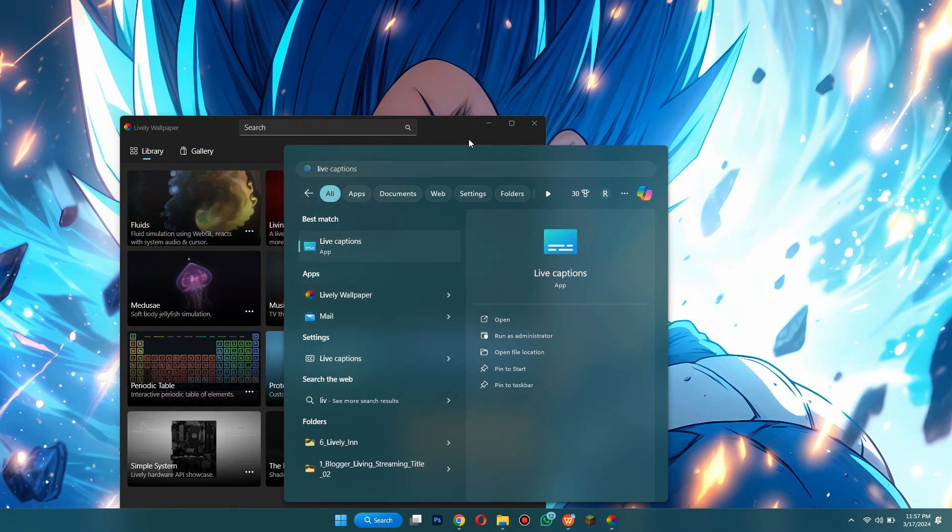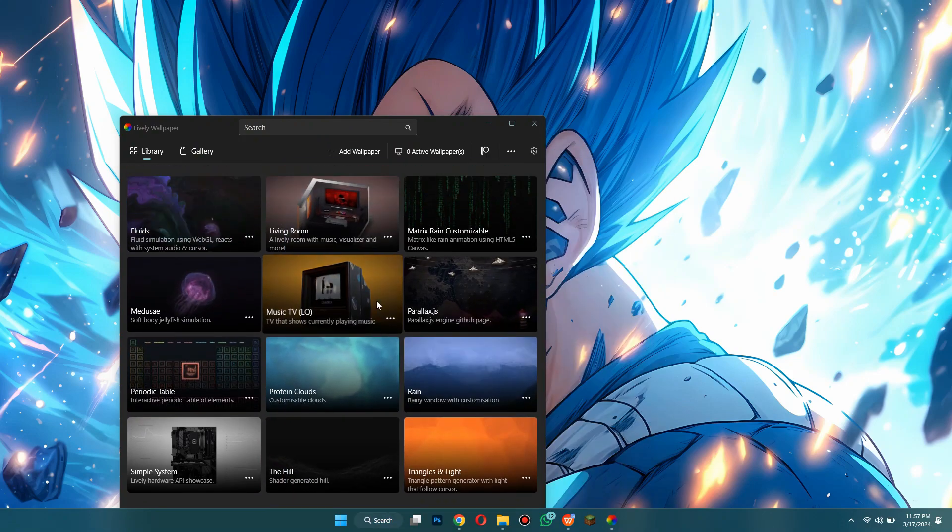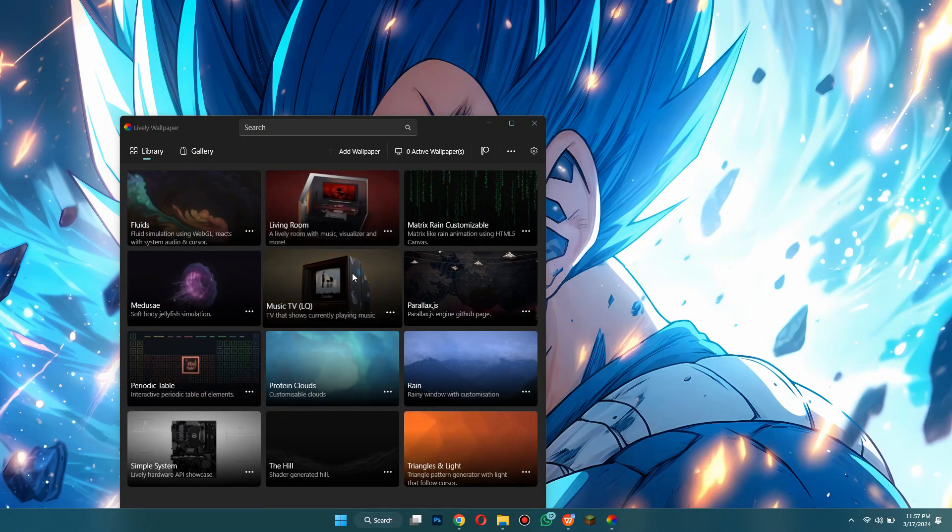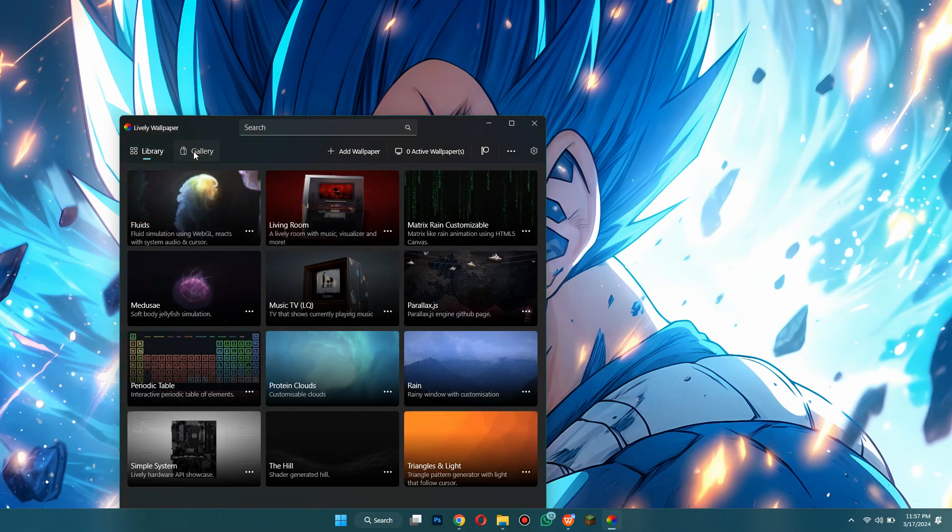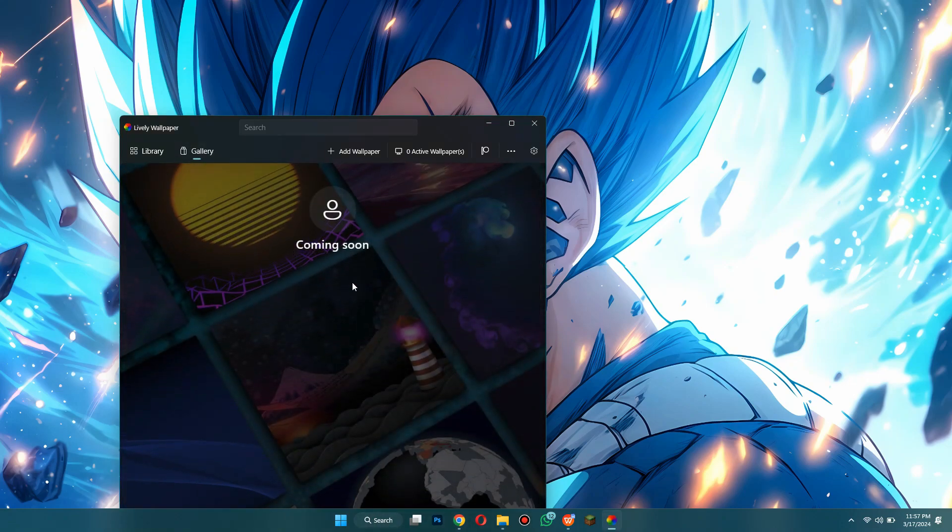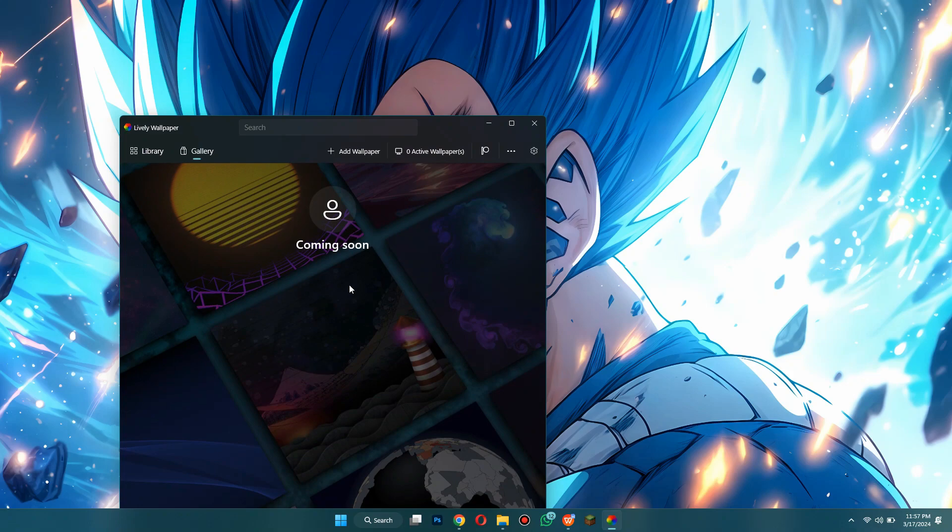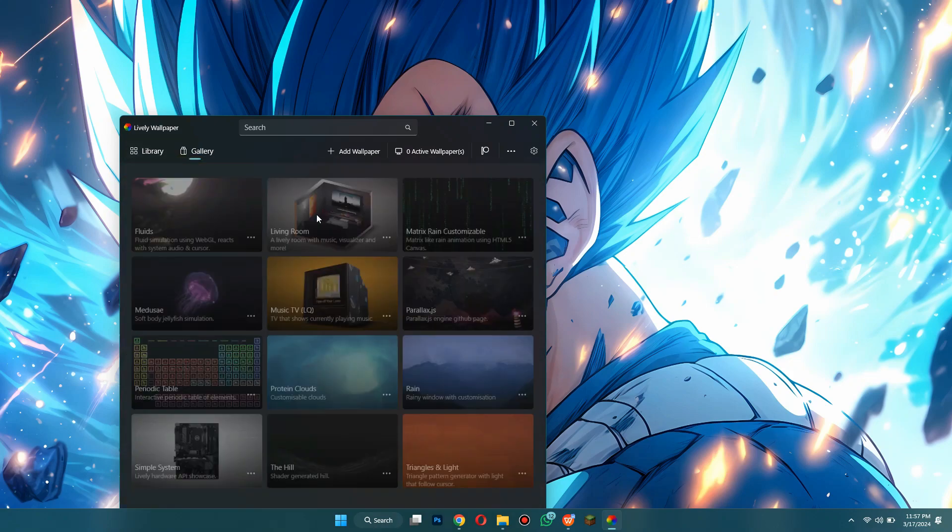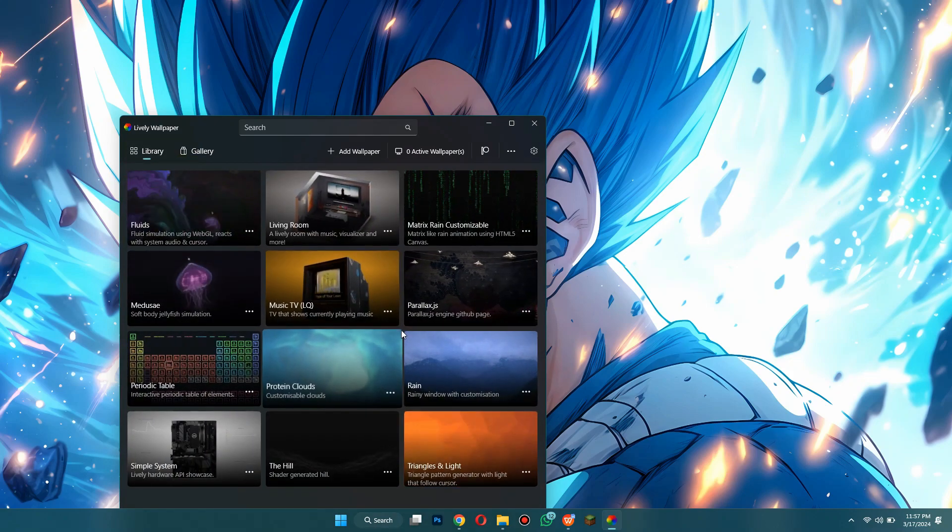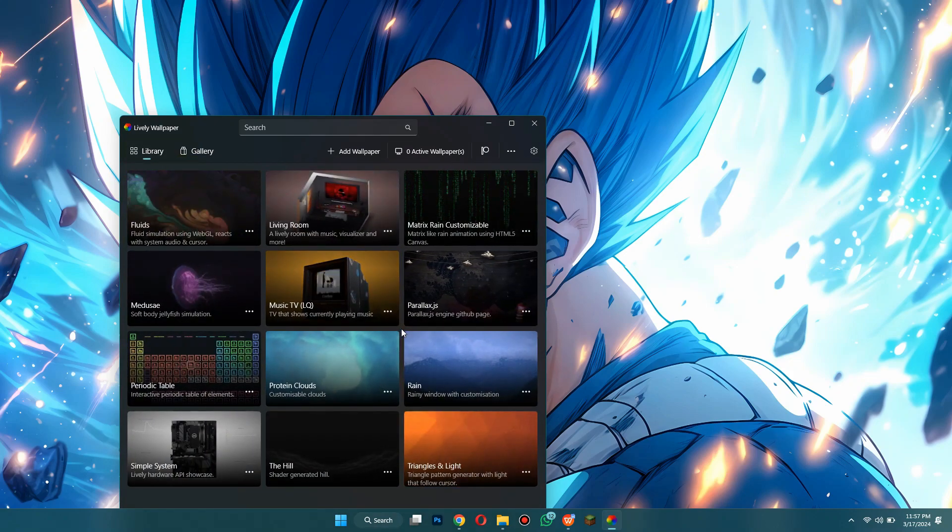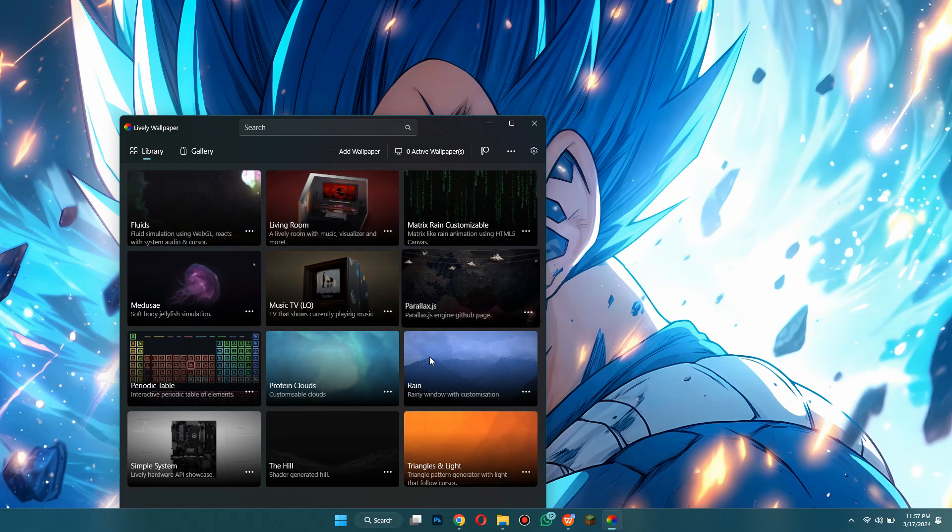So once you open it, as you can see they have multiple different wallpapers already installed. So they're pretty cool. And as you can see you can go to the gallery, it's coming soon so they haven't uploaded it yet but it will be added soon. So these are the default ones.